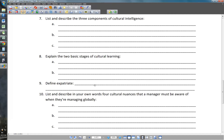Number seven: list and describe the three components of cultural intelligence. The first is cognitive — the thinking part. The second is emotional — being emotionally stable during a global experience. The third is physical — dealing with the environment, housing, customs, and language barriers.